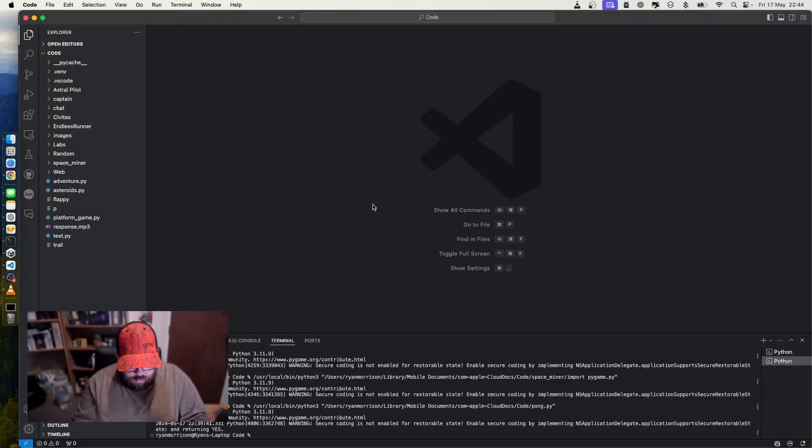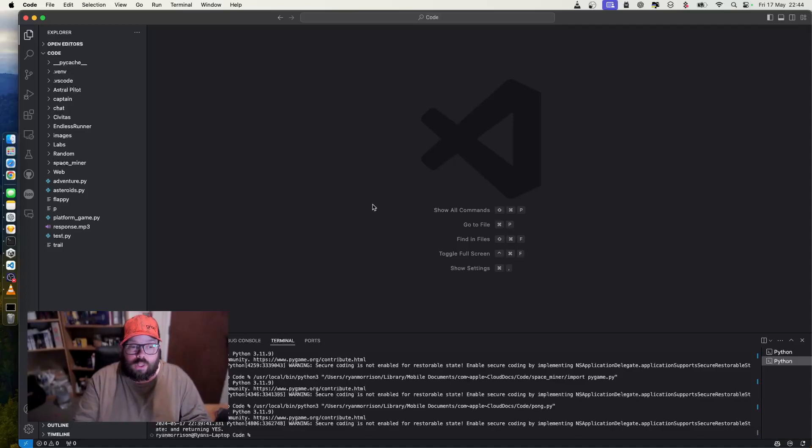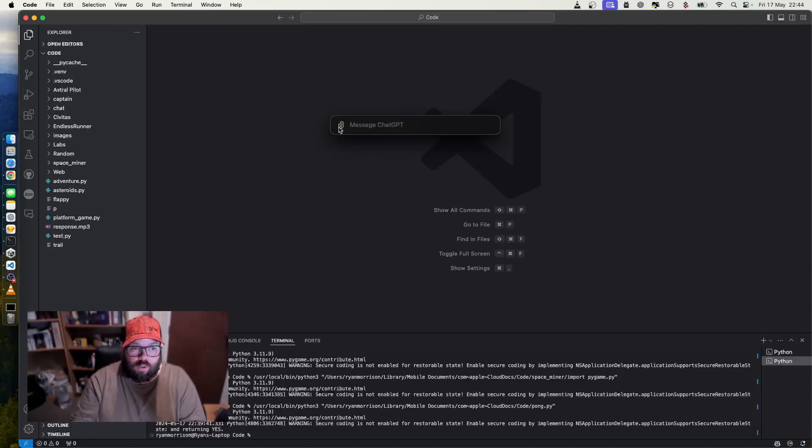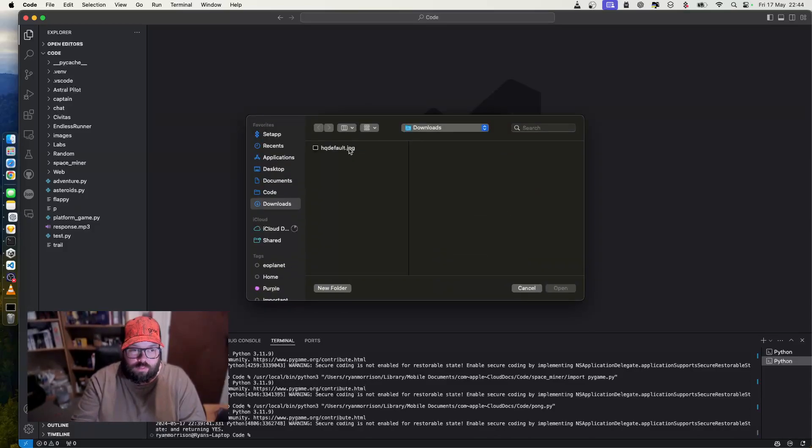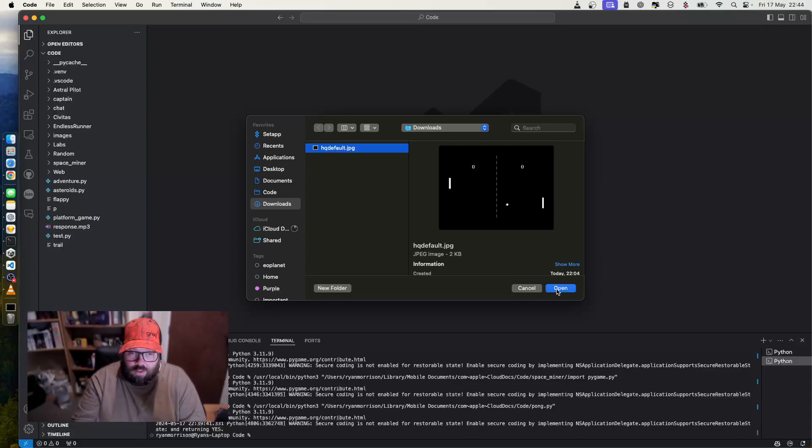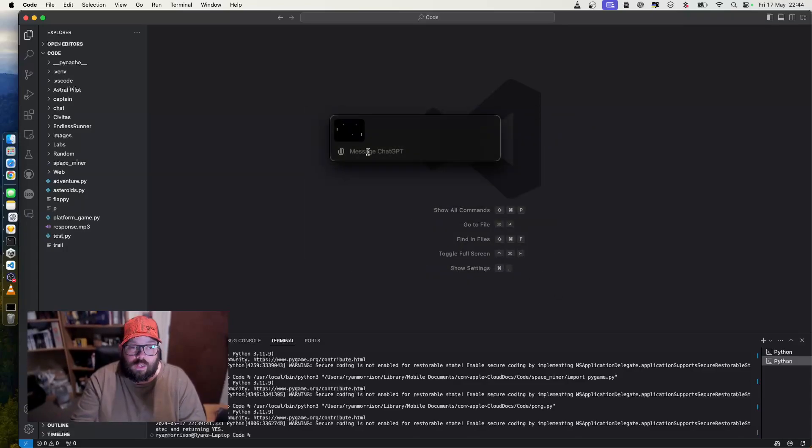So first things first, we need the option and space to open the mini launcher. We're going to upload a photo that I've saved earlier. Basically, as you can see, it's Pong. And we're going to give it a prompt.